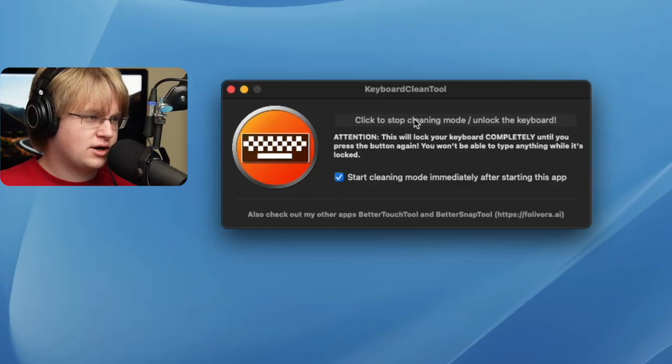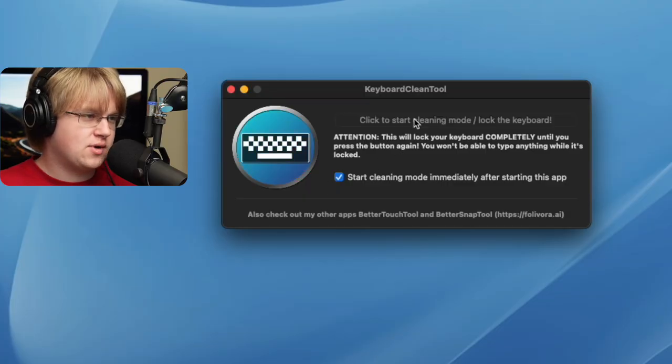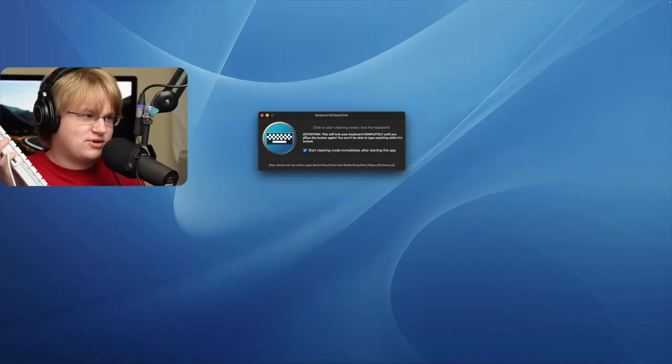If you're freaked out, click to stop cleaning mode. The icon changes color and you can use your keyboard again. A bunch of random things happened — that's why you use Keyboard Clean Tool.